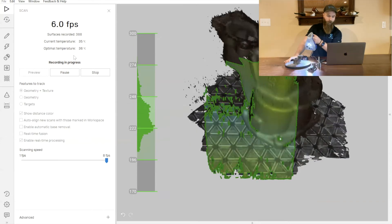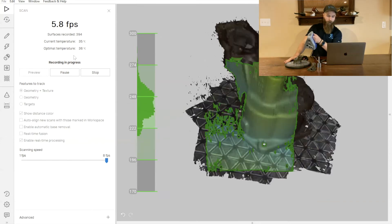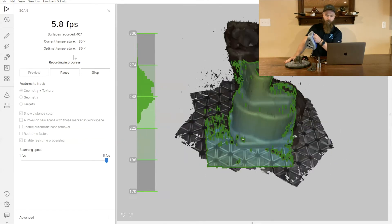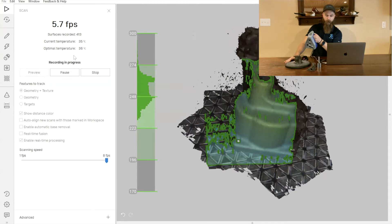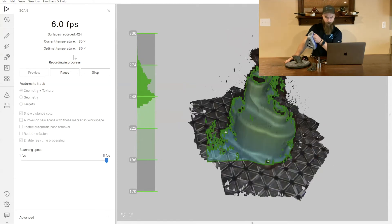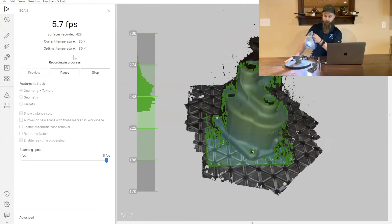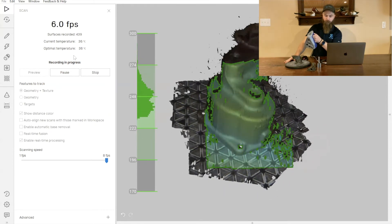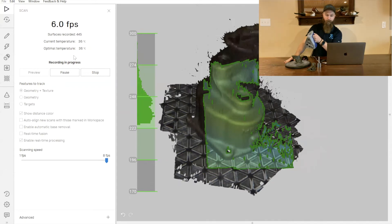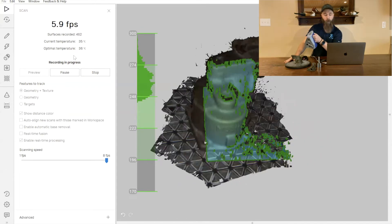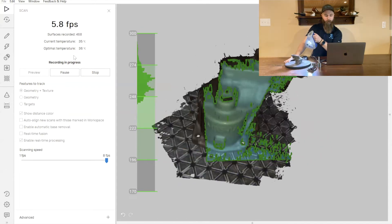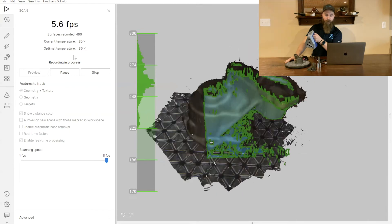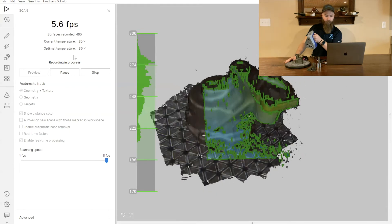That green is going to tell us that we are within the optimal depth of field. We're at the optimal distance away from our part to be able to have as accurate of a scan as possible.